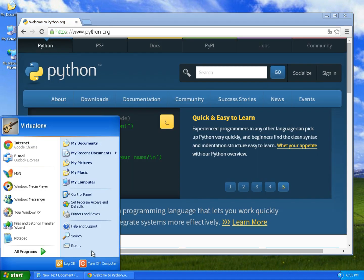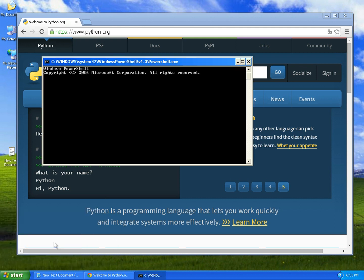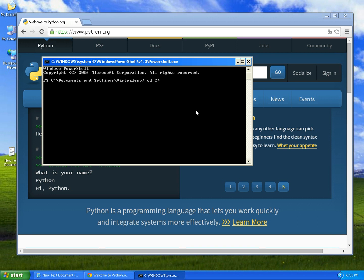Then we go to start, run, and type PowerShell. Run it, and now we're going to go to the PowerShell directory.